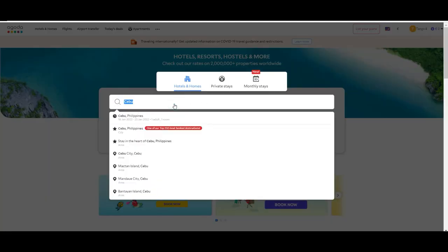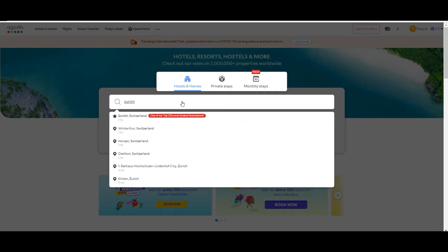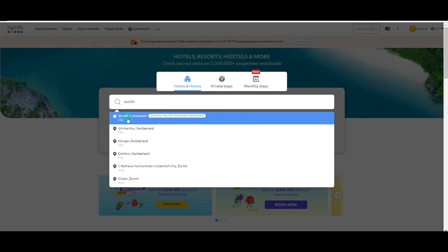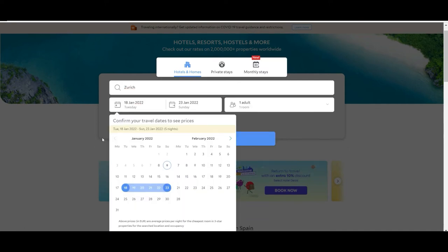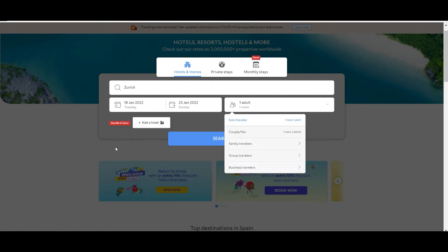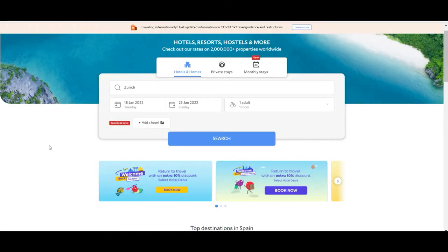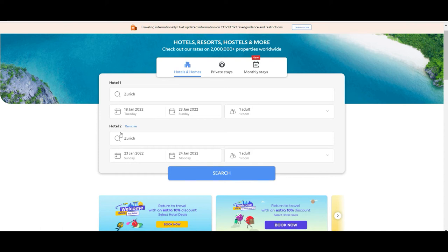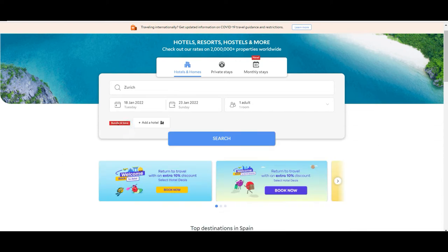Now going back to Hotels and Homes, let's say we are traveling to Zurich, so we want to look for hotels and homes there. We're going from the 18th to the 23rd, only one person. It's also cool to notice that you can book more than one hotel at the same time if you want, and that way you will probably be saving money — as they say, bundle and save.